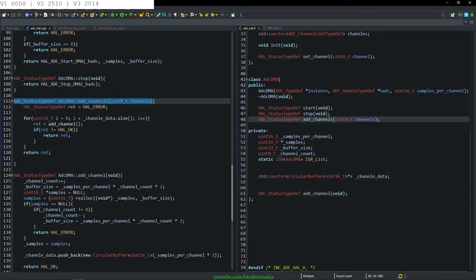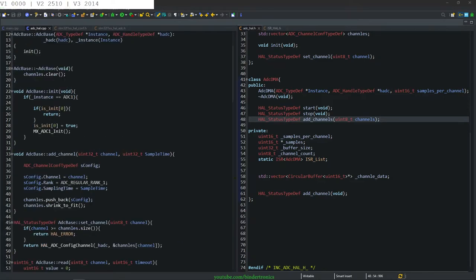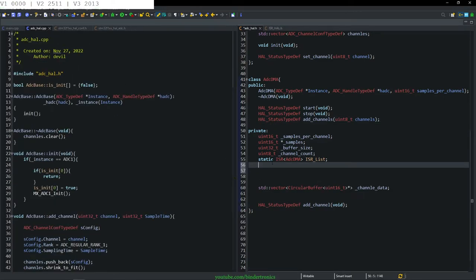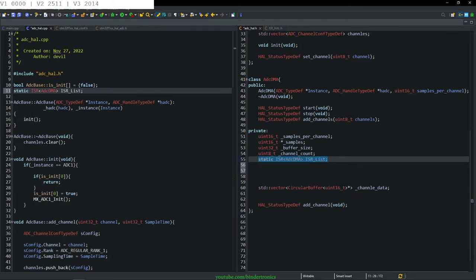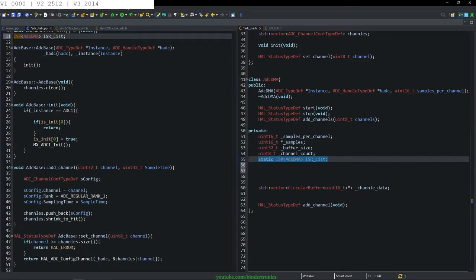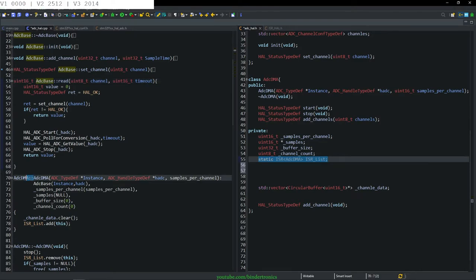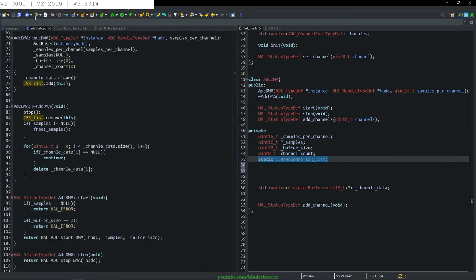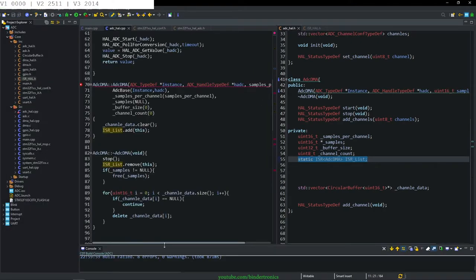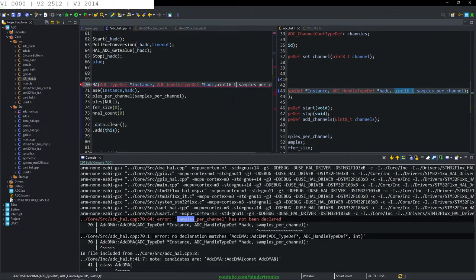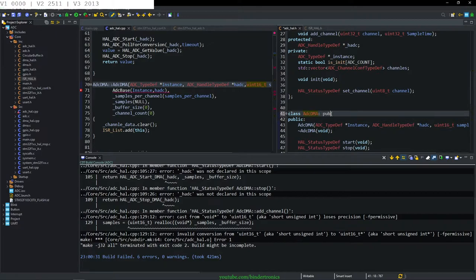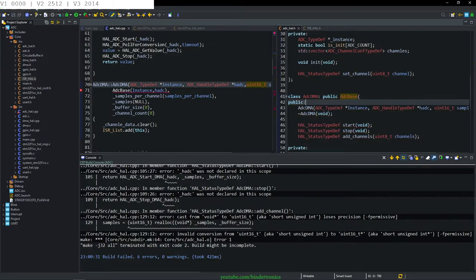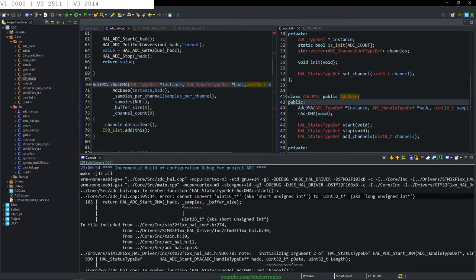Now we need to create the interrupts. We add the ISR_list so that's defined and it is of type ADC_DMA so the file is aware of it. I actually should compile it. I forgot the inheritance — public ADC_Base — so that's our inheritance there. We build it.